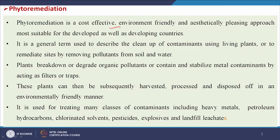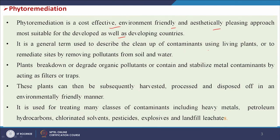Phytoremediation is a cost-effective, environment-friendly and aesthetically pleasing approach, most suitable for both developed and developing countries. It is not a new concept — in villages we see low lands and ponds with aquatic plants that naturally purify water. This concept can be developed in an engineered way as artificial wetlands. It is a general term describing the cleanup of contaminants using living plants to remediate sites by removing pollutants from soil and water.